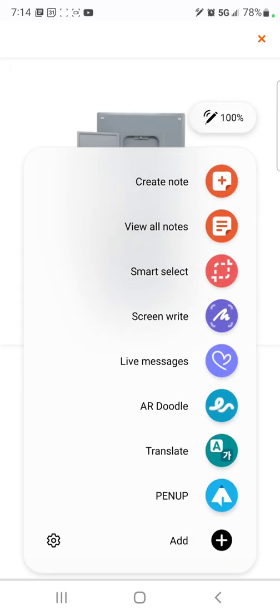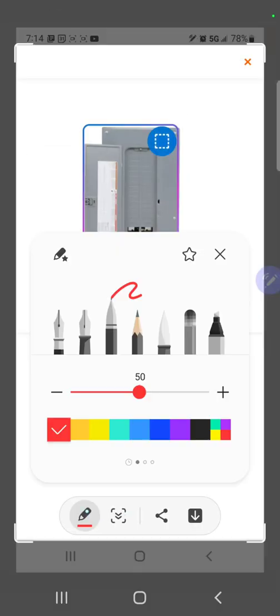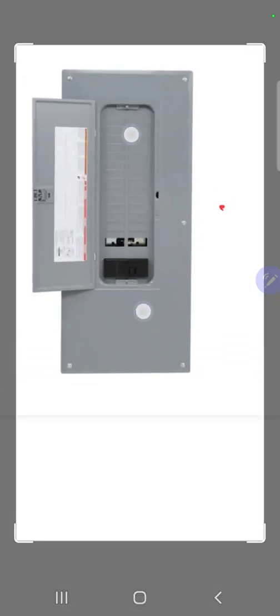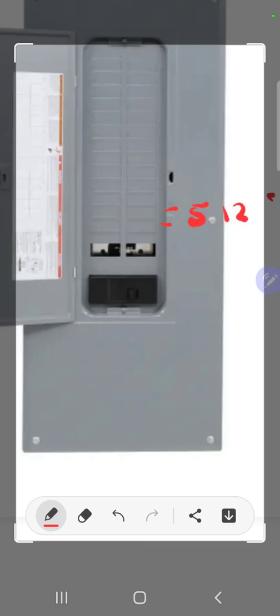Before we get started, we need to talk about some price increases which have significantly changed the game for us. So let's take a look at this here. Let's talk about a two-pole breaker. Let's go ahead and zoom in here. Previously, a two-pole breaker, which takes up two locations to give us our 240-volt circuits, would cost between $5 and $12. Now they're costing between $15 and $35 for the same breaker.